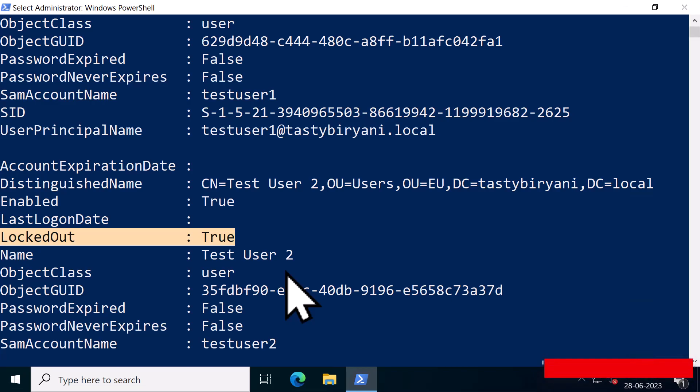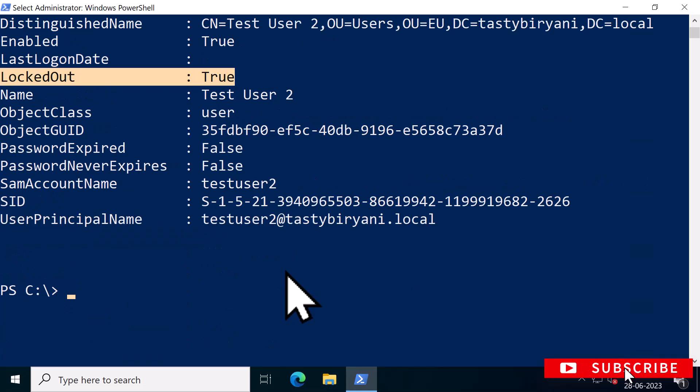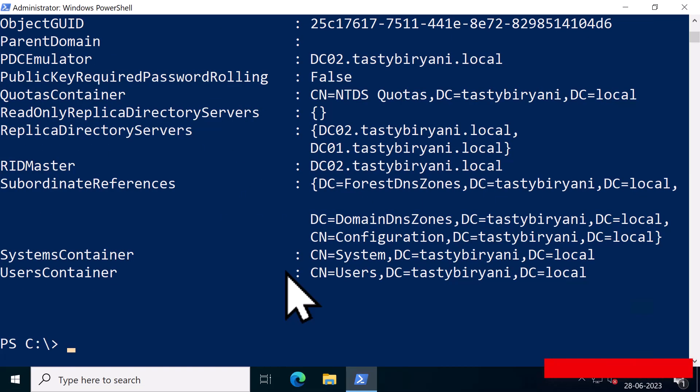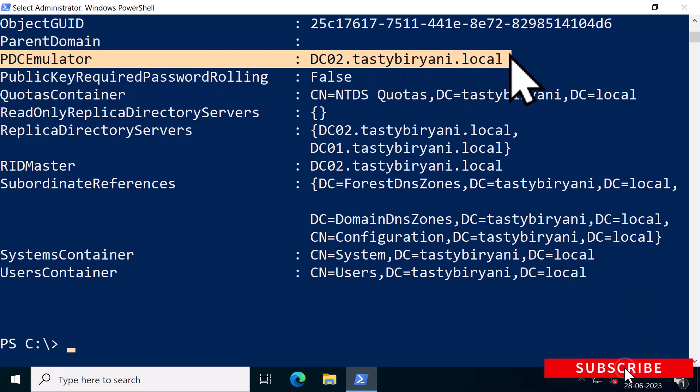Just so you know, all password authentication will go through the domain controller holding the PDC emulator role. Therefore, it is always the best place to check. To find the domain controller with PDC emulator role, check the PDC emulator property returned by the Get-ADDomain command. You can see here that DC02 is the PDC emulator.